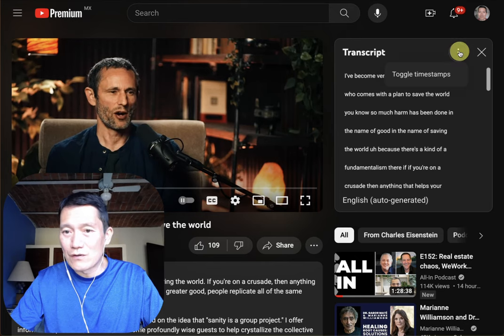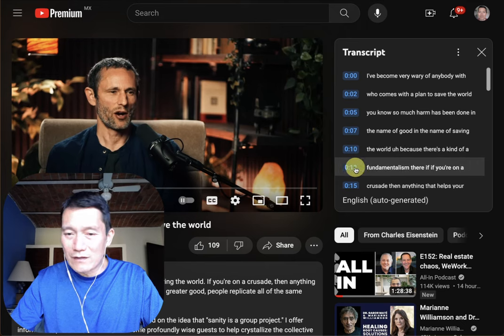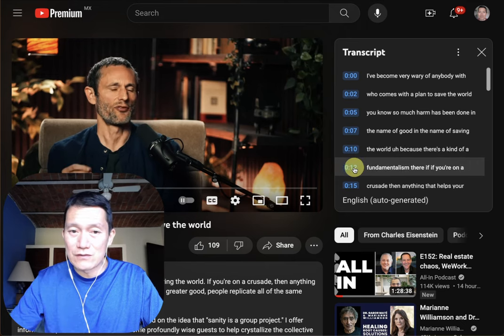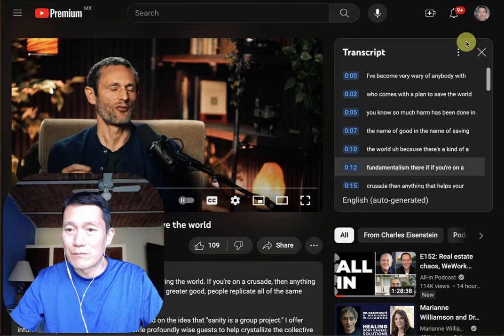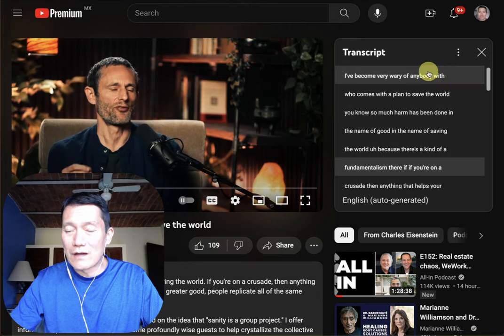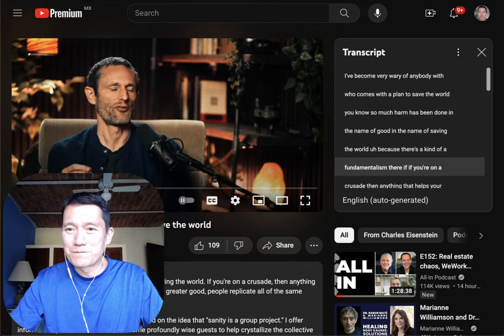I actually turned off the timestamps — it usually looks like this. You can click on any timestamp to jump to that section of the video, but you can also click here to toggle timestamps. So I hope this is helpful. Thanks for watching.